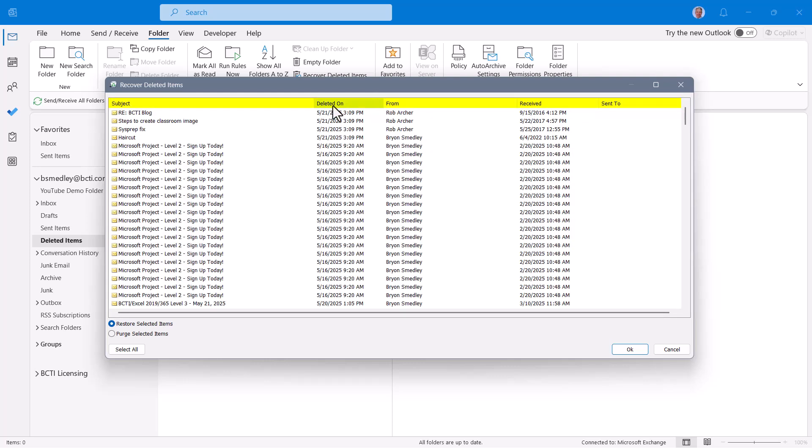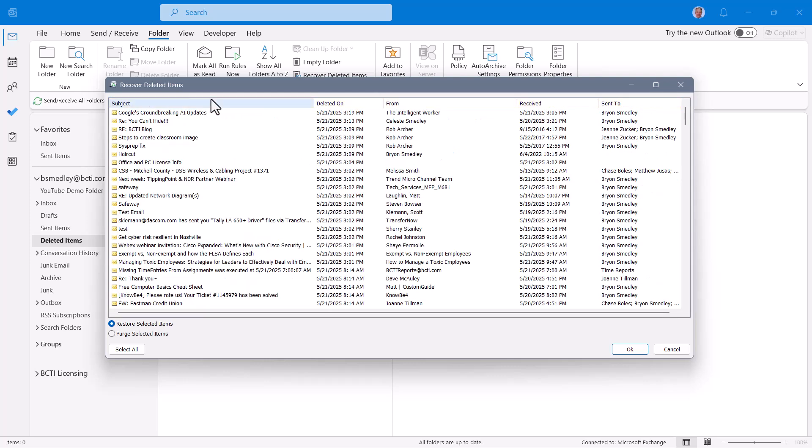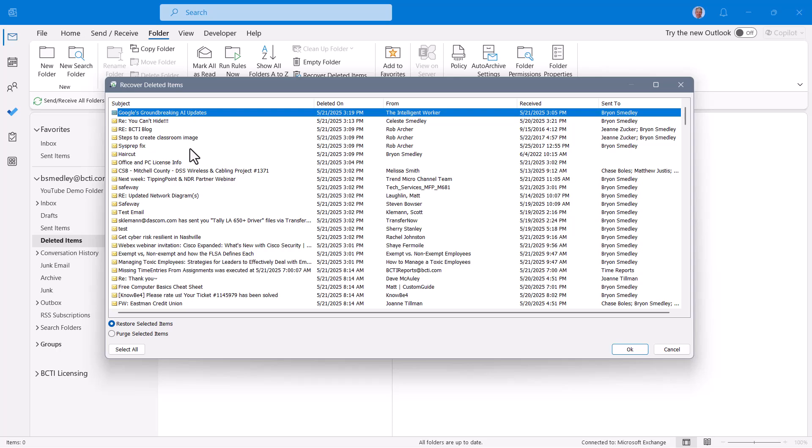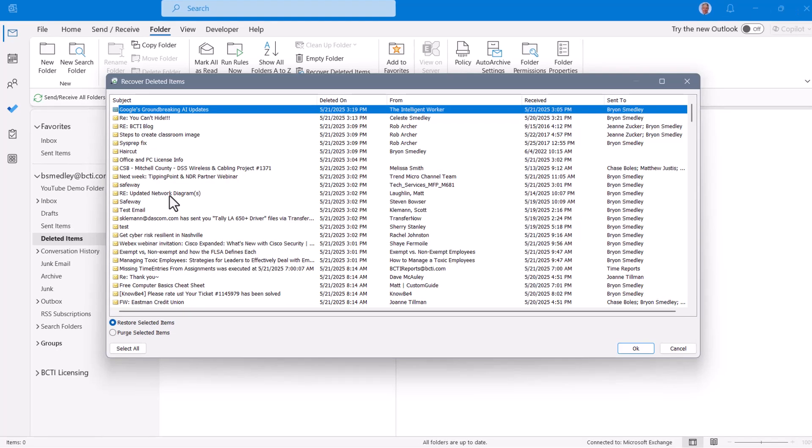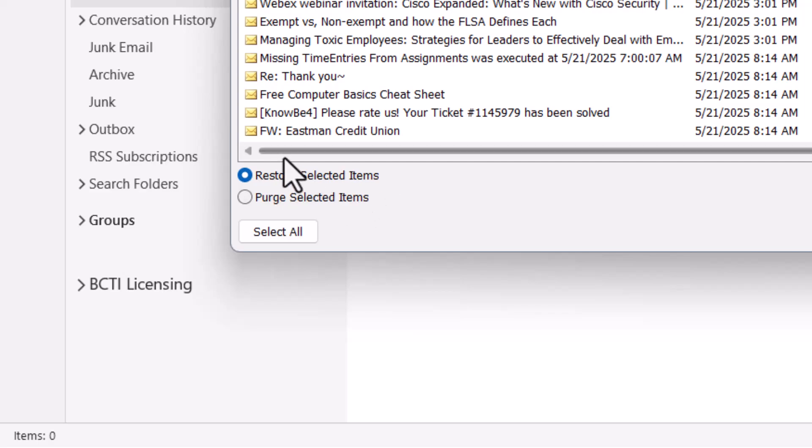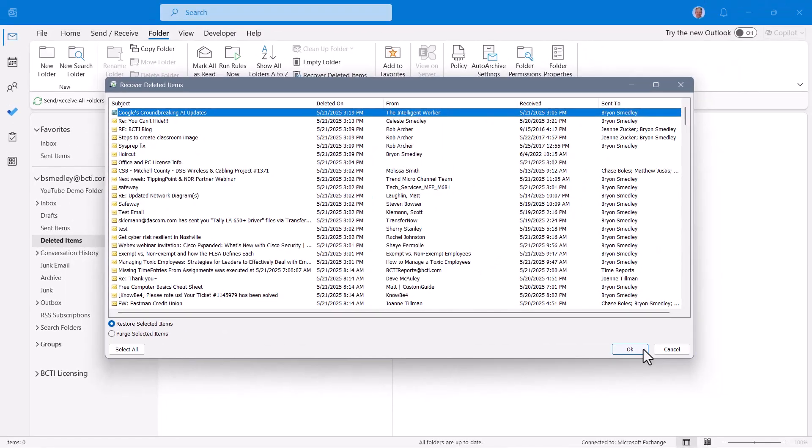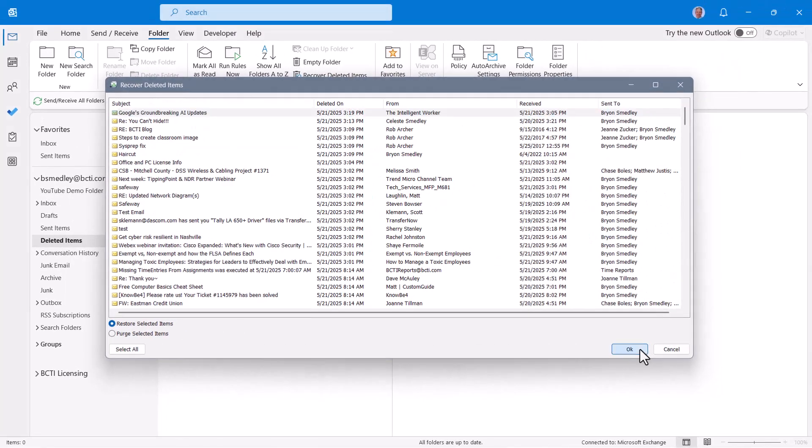So in my case, the message I just deleted, I can see that message right here. If I wish to recover that message in the lower left hand corner, you have the option to restore the selected item or purge the selected item. Obviously, if I choose restore selected item and hit OK.